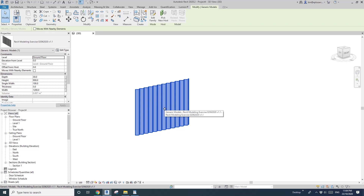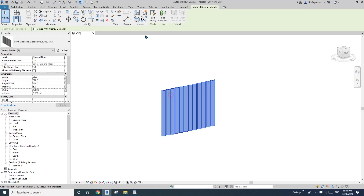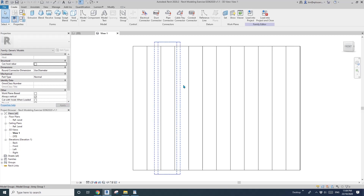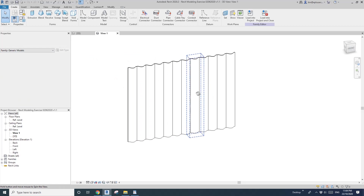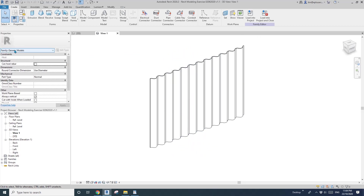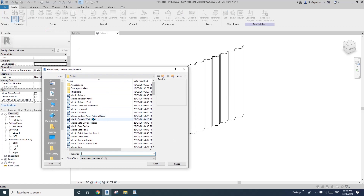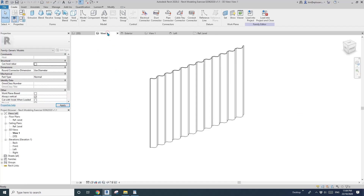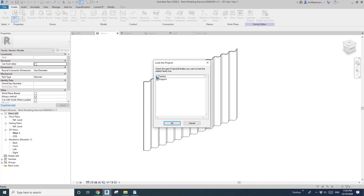We can place a door in a curtain wall, so what we can do is change this generic model into a curtain wall panel. Let's do it. First, edit this family — go back to this family, the very same one shown in the beginning. Then I'm going to create a new family: curtain wall panel. Open it, then go to this generic model and load it into the curtain wall panel.